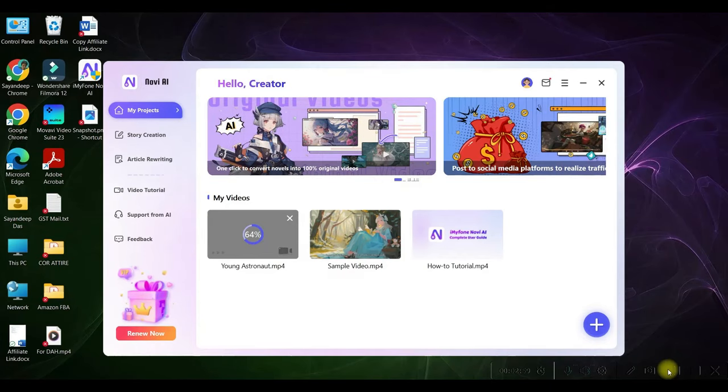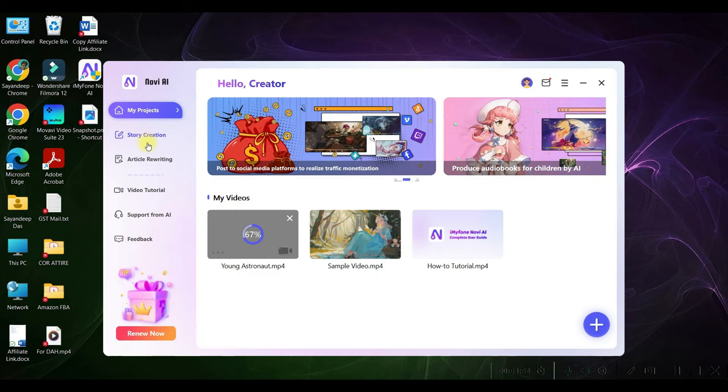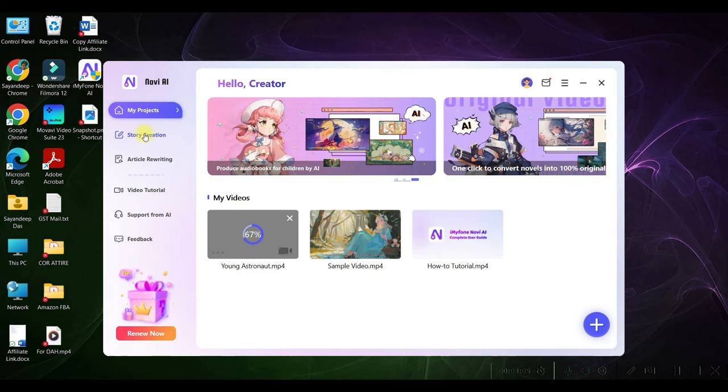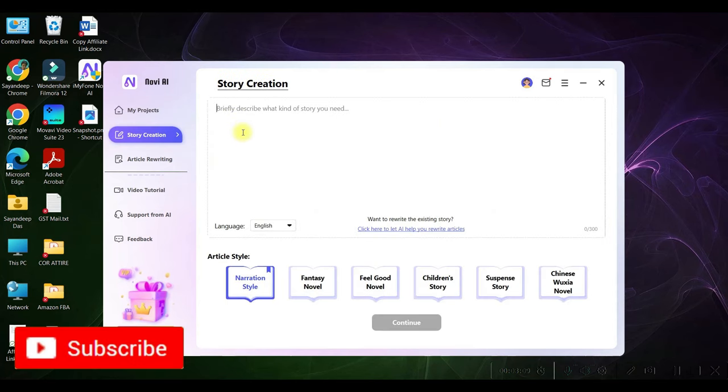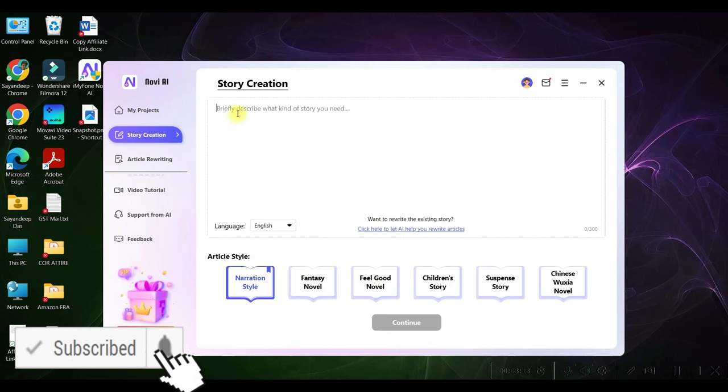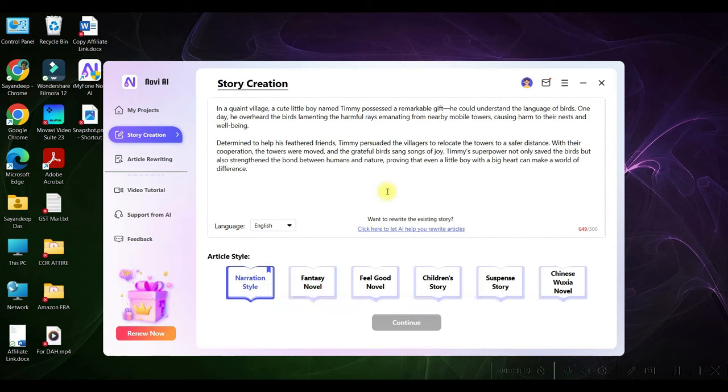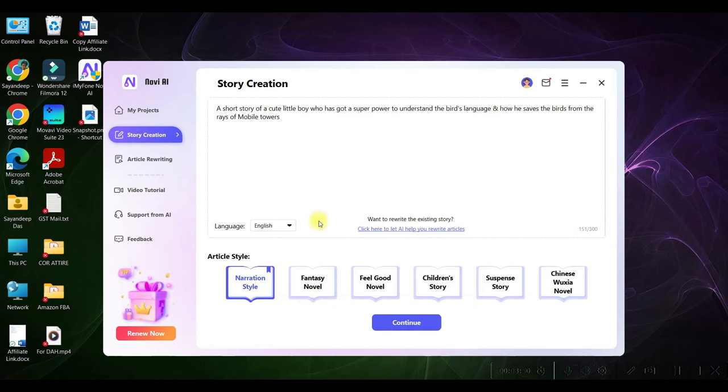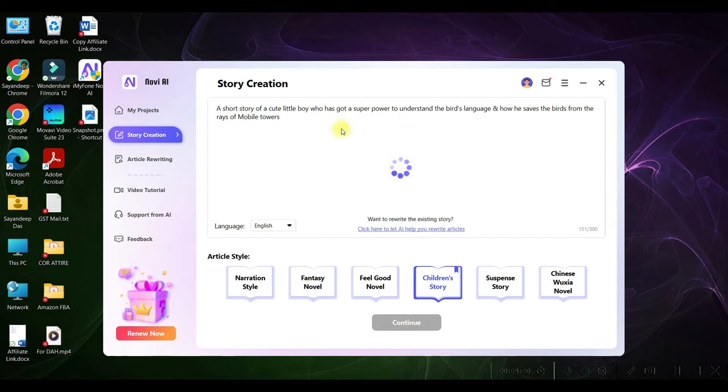Step number four: Now here I will be writing a complete story and then creating the video. Head over to the Story Creation option. What if we don't have any story in our mind at all? In the story caption, I just need to give a small description of the story within 300 words. Once it is done, you will have to select the kind of style. For me, it is a children's story, so I'll be selecting this, and then go to Continue.